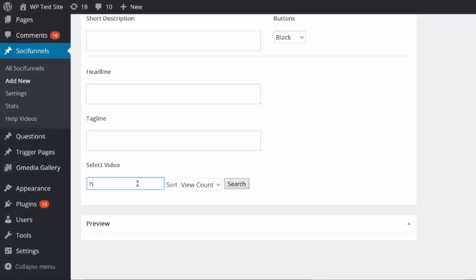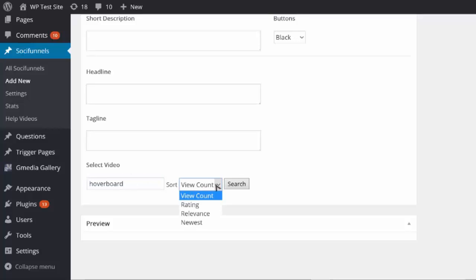I want to do a video on hoverboards because I want to sell Amazon hoverboards — they're a super hot seller right now. I'll use my Amazon affiliate product page, so I'm gonna find a video for hoverboard and sort by view count, because a high view count means it's a really popular viral video.